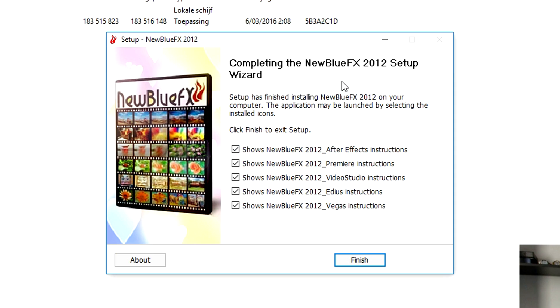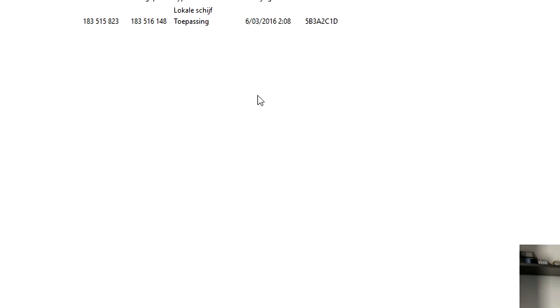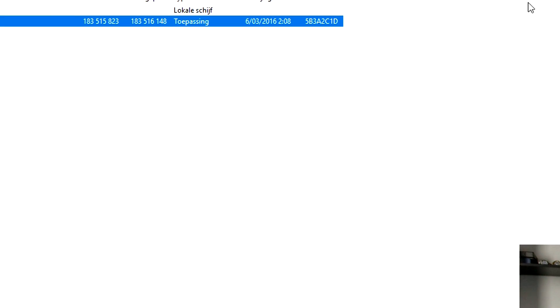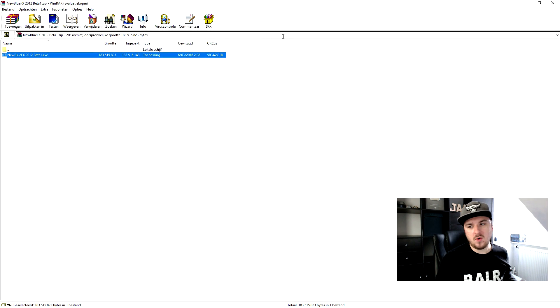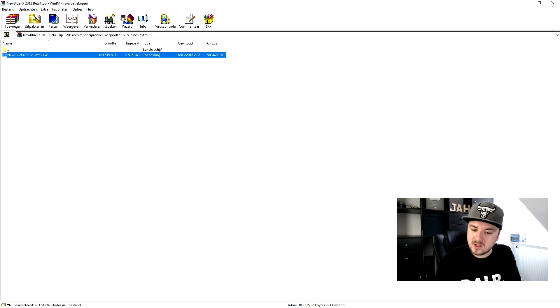Okay, so it took a minute and right here it shows New Blue Effects 2012. You can read all those instructions, you can just go ahead and click on finish. And obviously it's going to ask you if you want to open it. We're not going to do that.